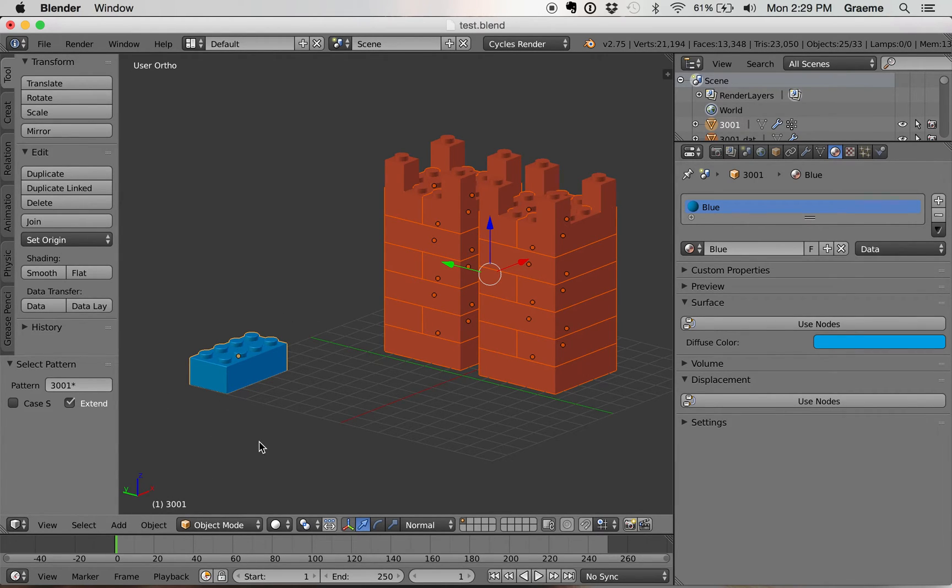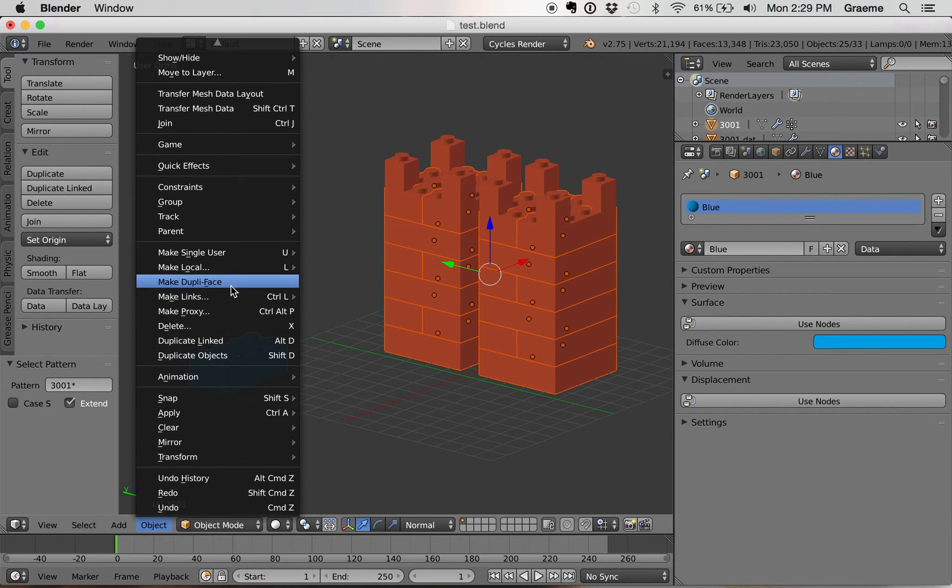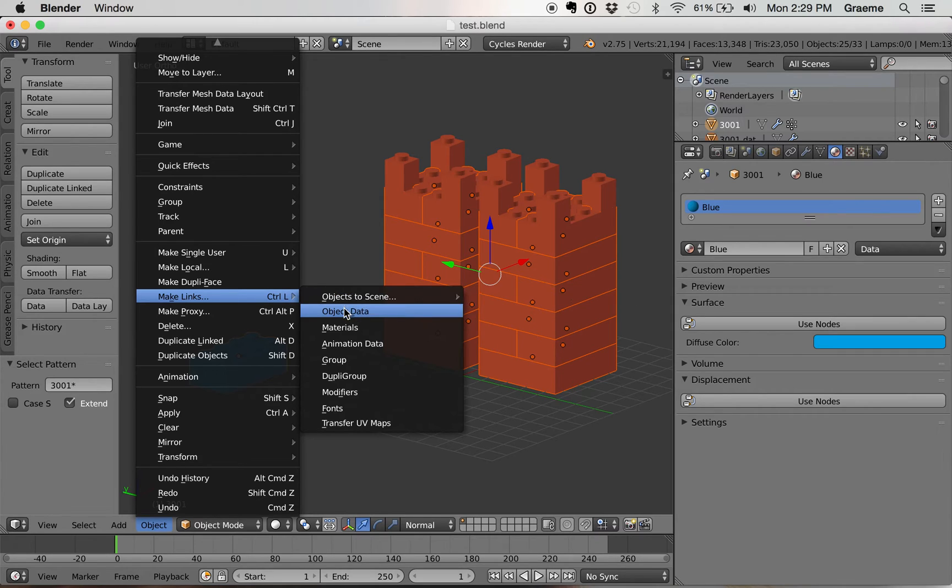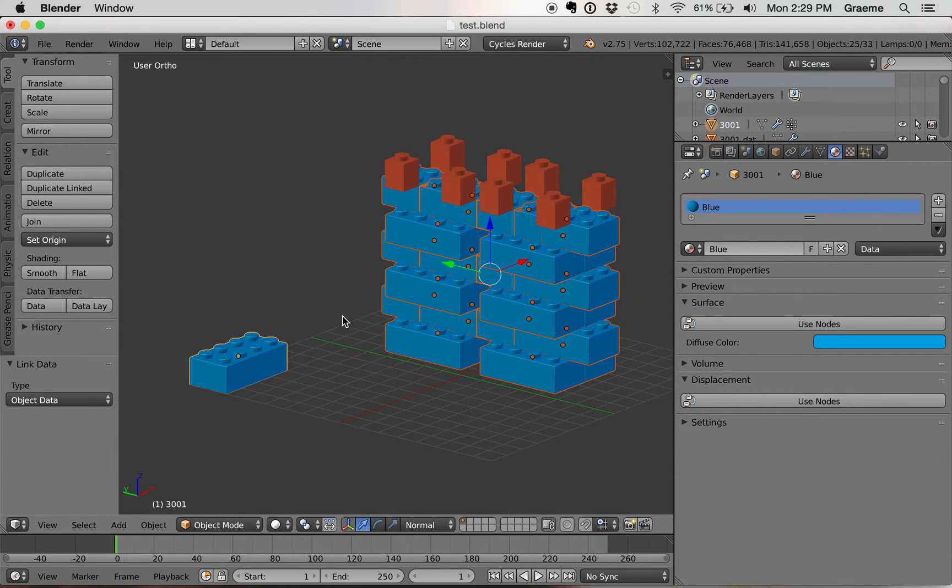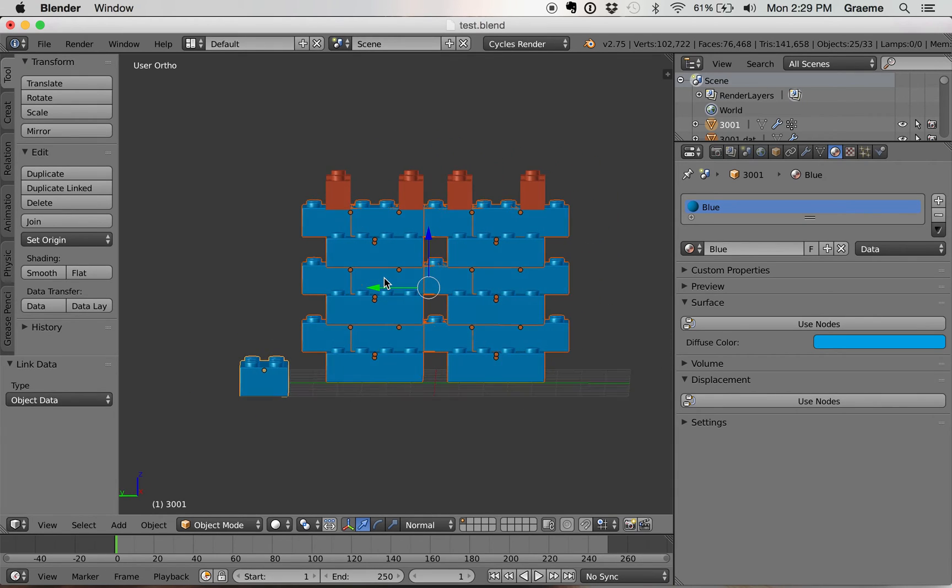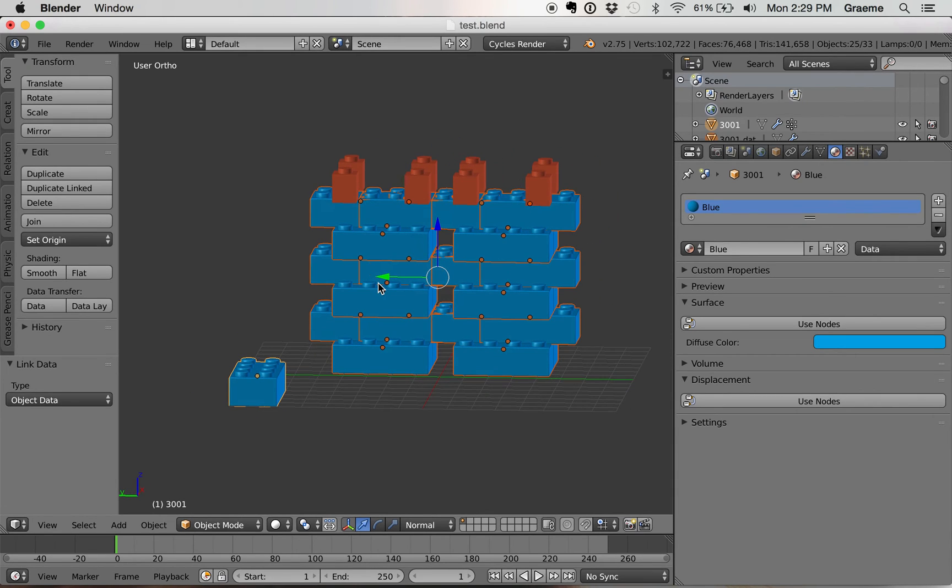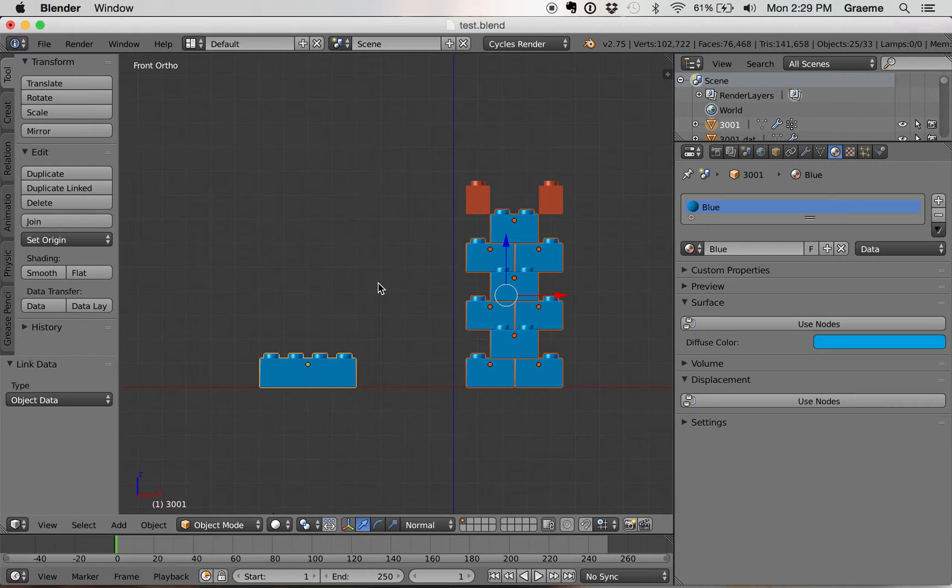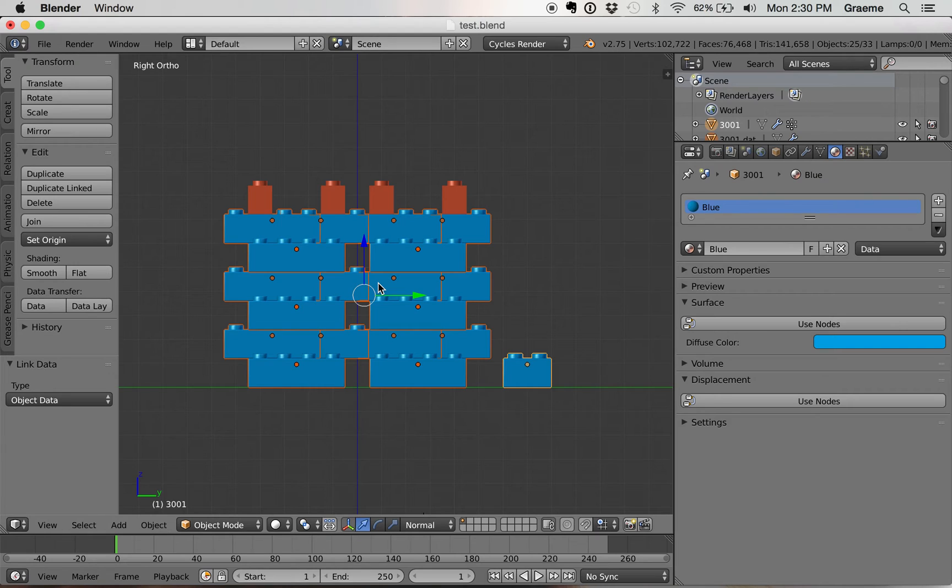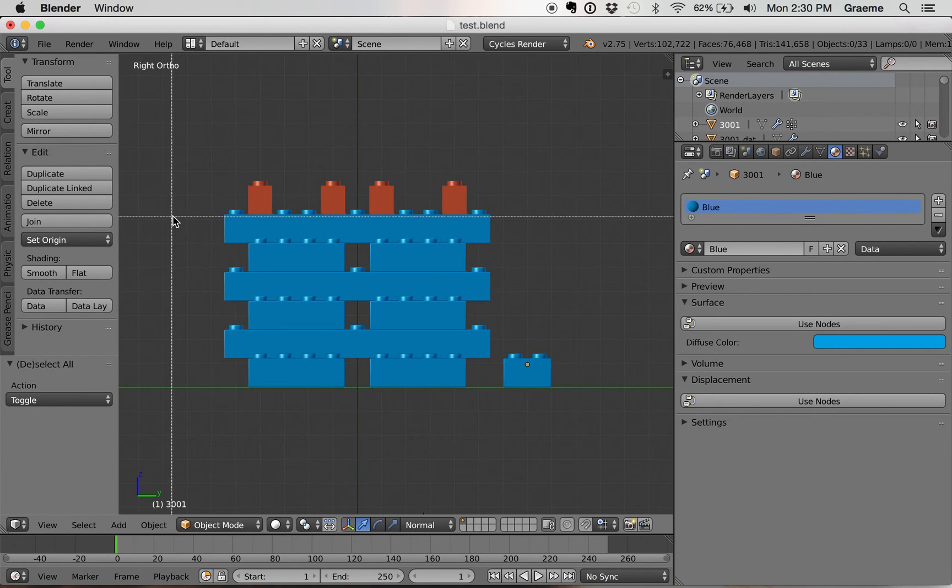Once we've done that, now we go down to object, make links right here, and then we're going to link object data. The only thing we have left now to do, when you link the object data, it also links the object orientation, which is why all the bricks are rotated weird.